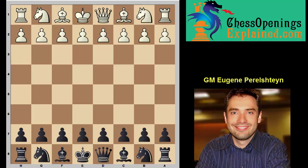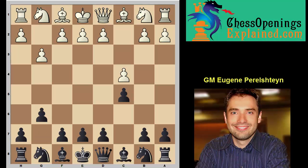Hi everyone, this is Grandmaster Eugene Perlstein for ChessOpeningsExplained.com and today I want to share with you traps and plans in the Symmetrical English for Black — based on our repertoire. The Symmetrical English is where we meet c4 with c5 and typically g3 with g6.